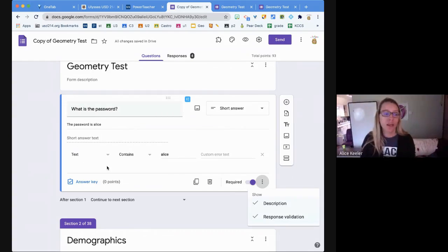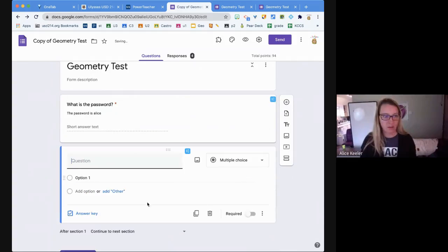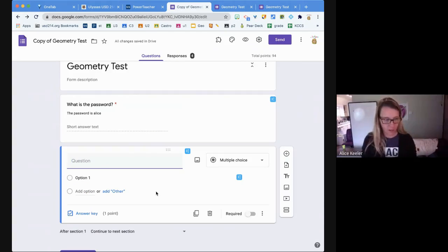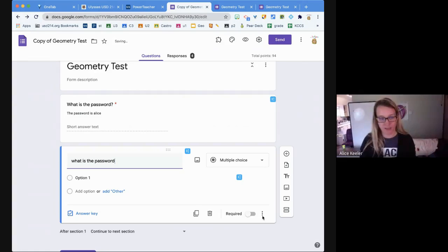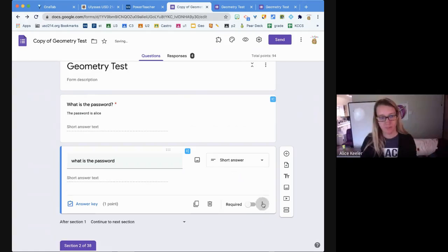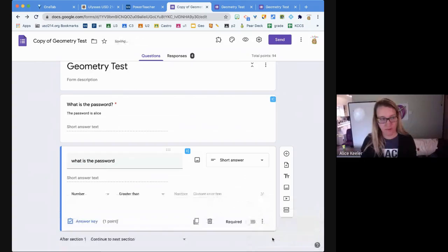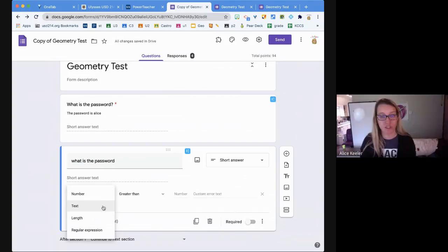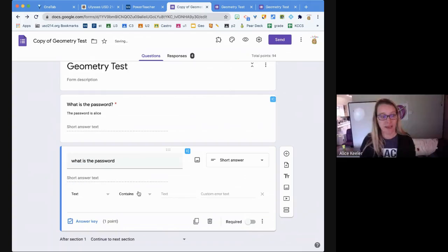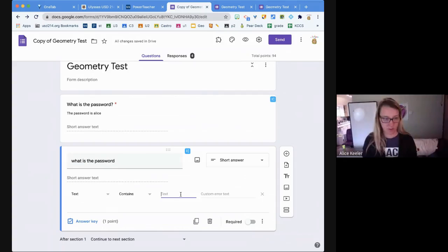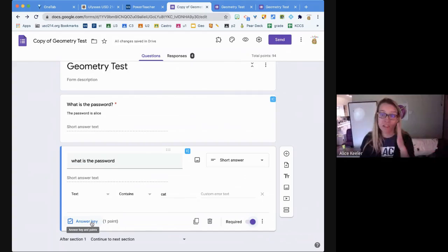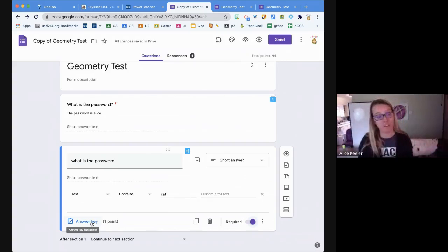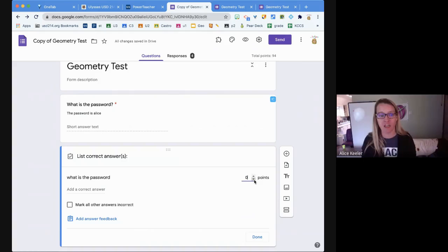I add a question: 'what is the password.' I go to the three dots, response validation. It defaults to number, I have to switch it to text, text contains, and then I put in the password. Make it required. This has quiz features turned on - you don't have to have quiz features on, but anything that's not a quiz question, make sure it's zero points, otherwise it'll mark it wrong.